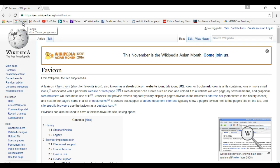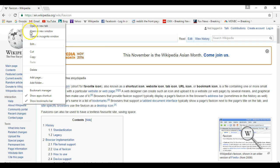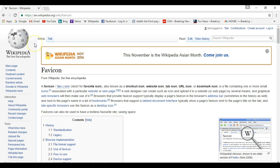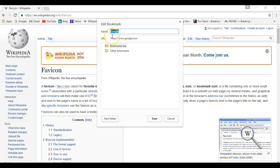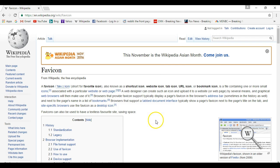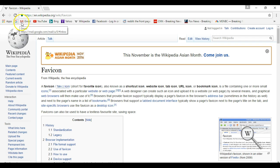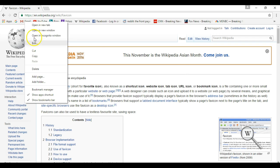So what Chrome actually allows you to do is completely remove the text of the name of the bookmark, leaving you just with the favicon. Here's how it works: I can right-click, do edit, and then completely delete the name, leaving it blank, and then save it. And now all I have is this favicon left.